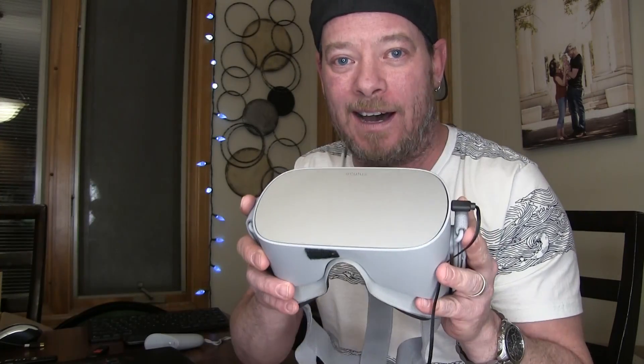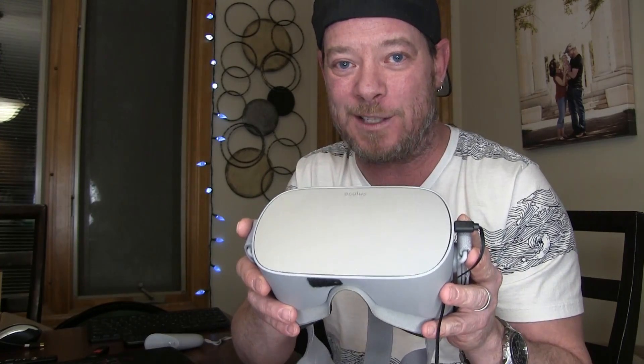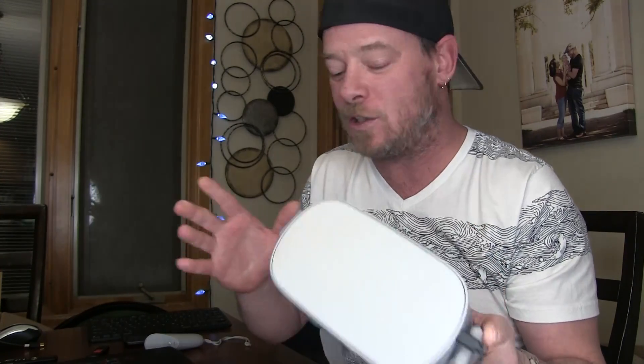What it's gonna let you do is basically anything you can do on your computer, anything, you're now gonna be able to do it on your Oculus Go. It's pretty dope.